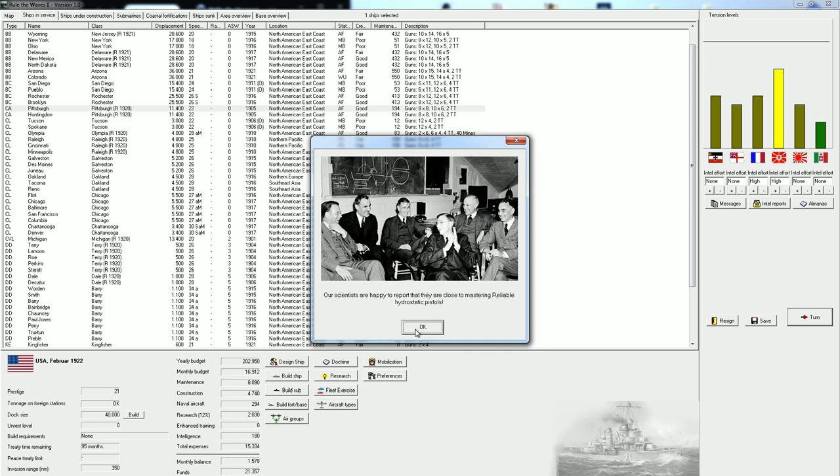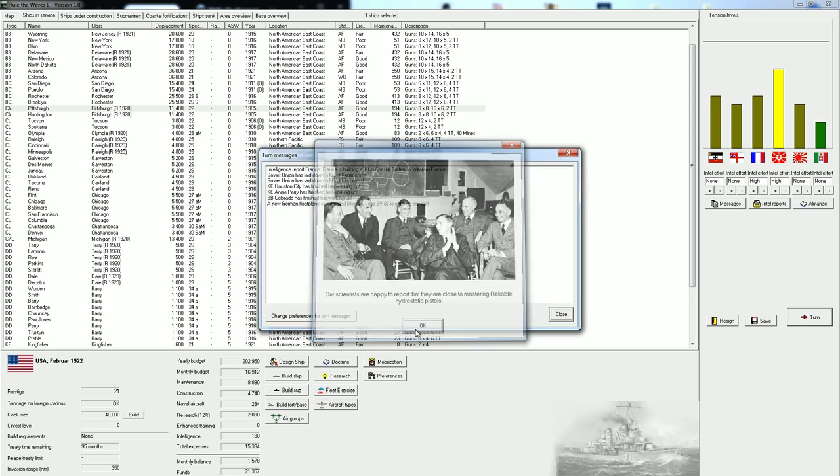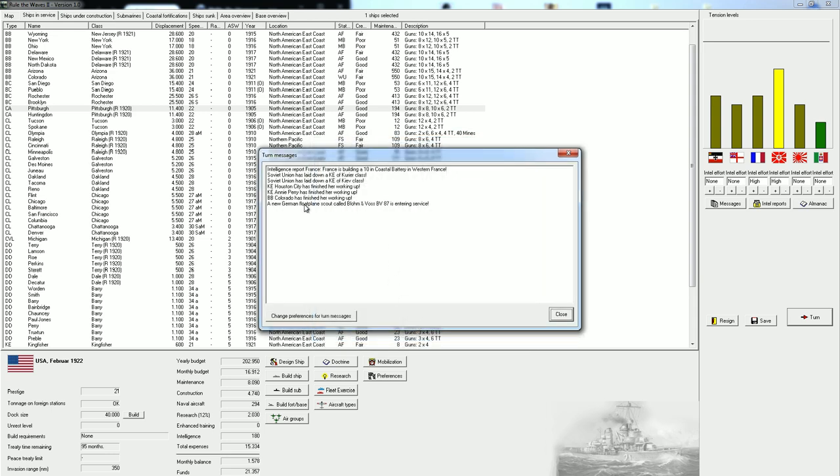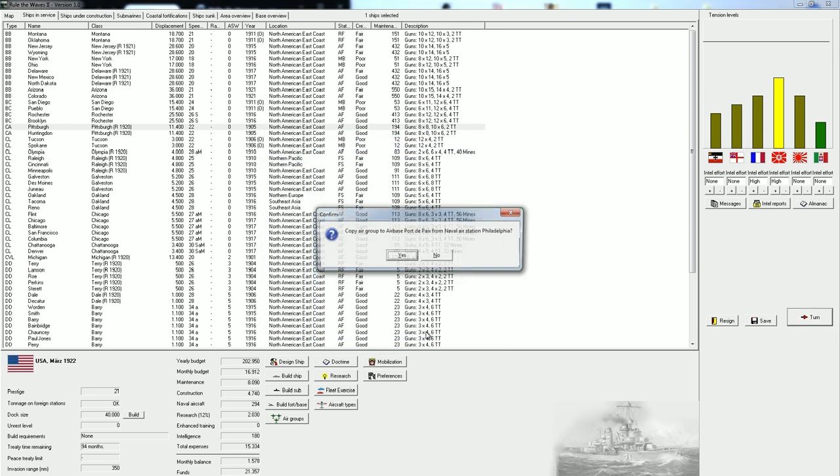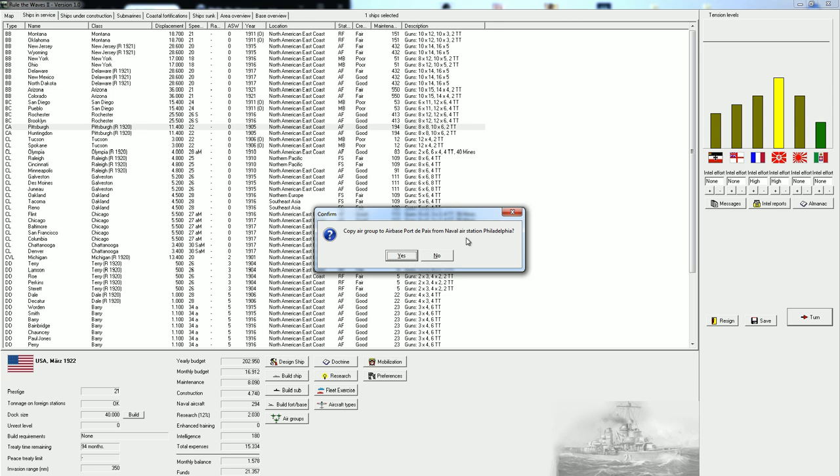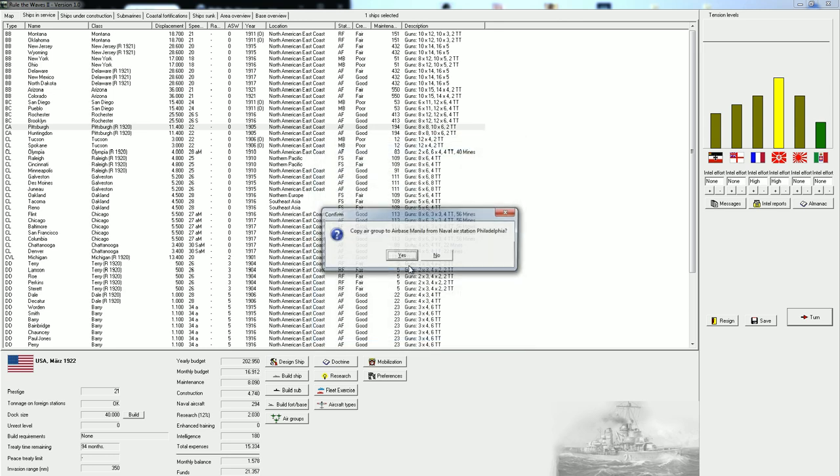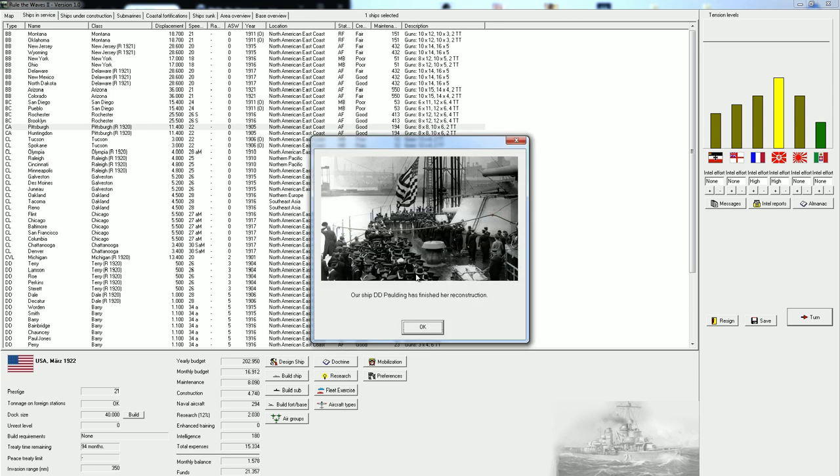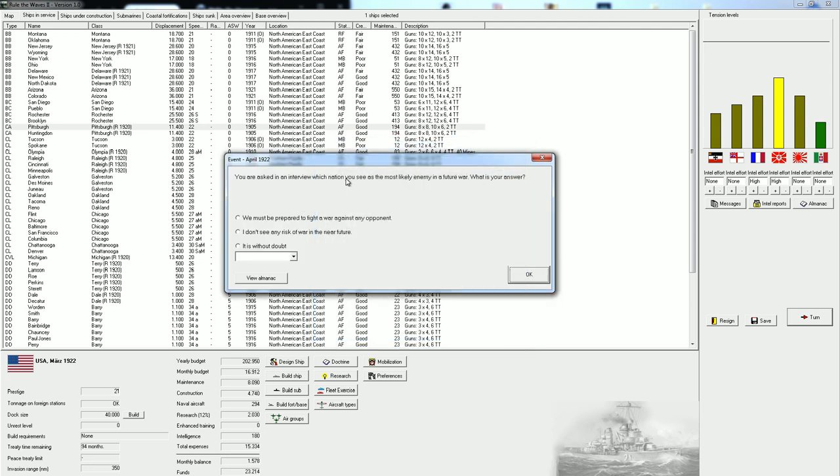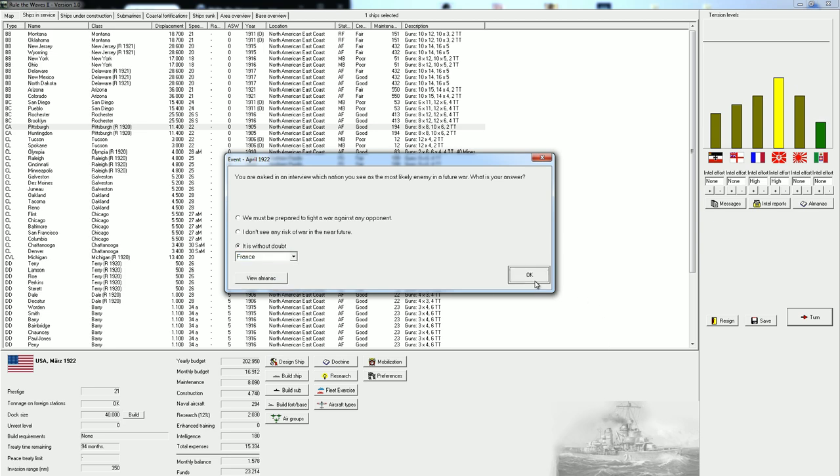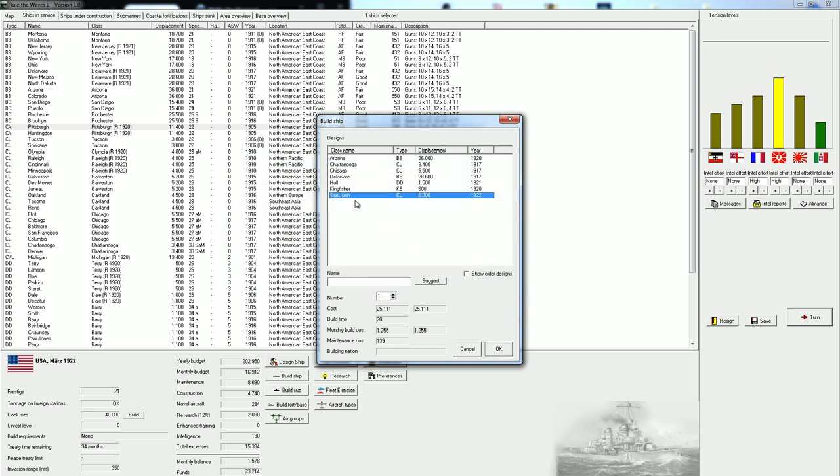Colorado has finished. We have some research trouble. Air construction, I think we can copy that to the Philippines. Ships finishing their reconstruction. We asked, in an interview, which nation you see as the most likely enemy in a future war. I think it's, without doubt, France. We have some trouble with France. And we're going to rebuild a couple of these San Juan cruisers. Let's do 2 for now.